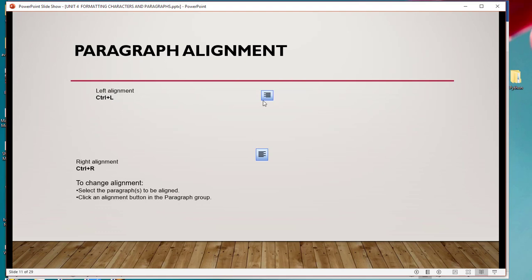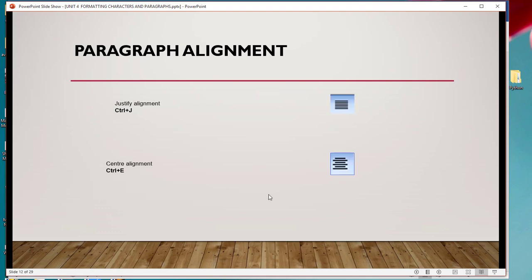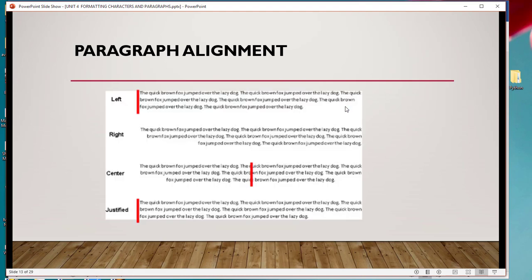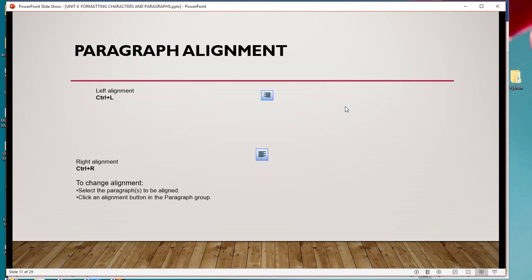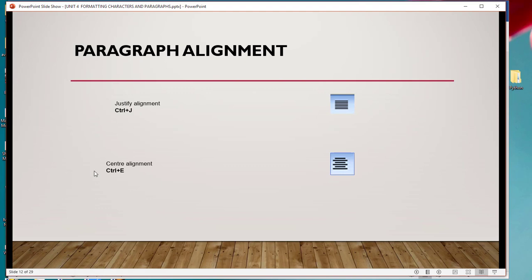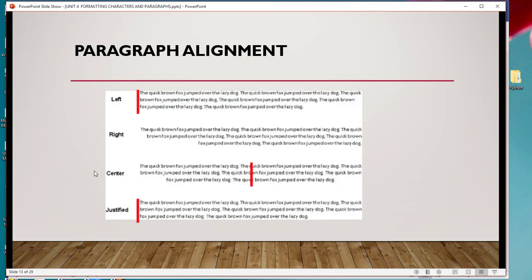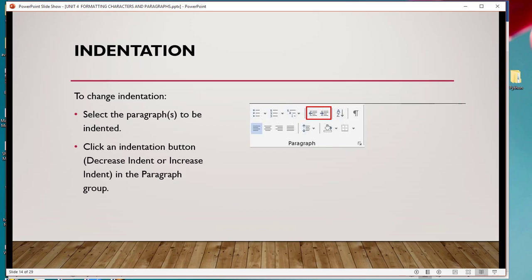You can choose your paragraph to be left-aligned by selecting it and clicking the left button, or right-aligned by selecting it and choosing the right button, or center-aligned, or justified. The keyboard shortcuts are: Control+L for left align, Control+R for right align, Control+J to justify, and Control+E to center.